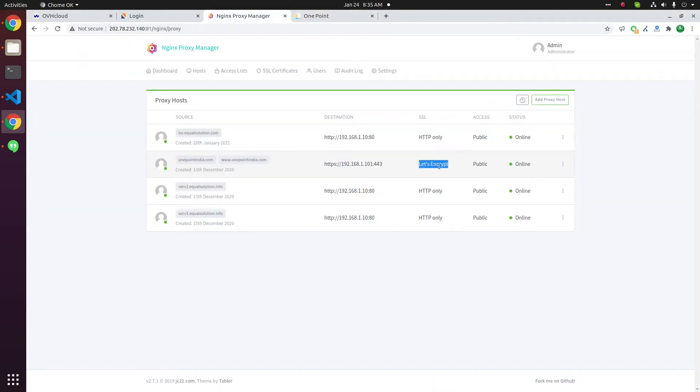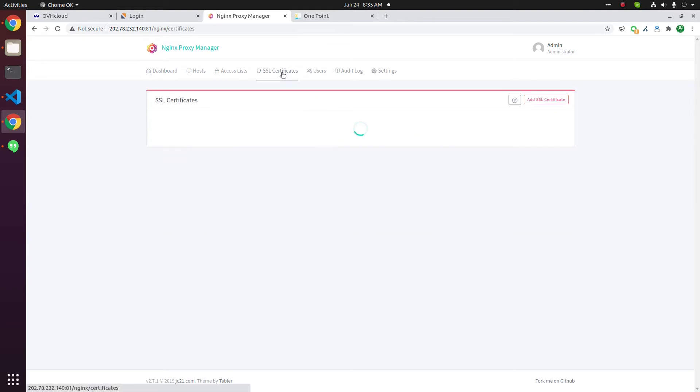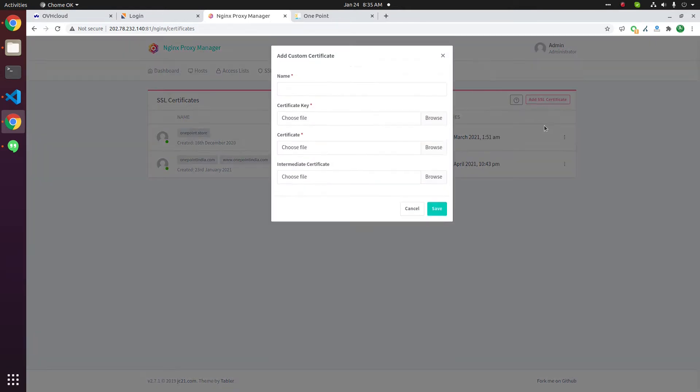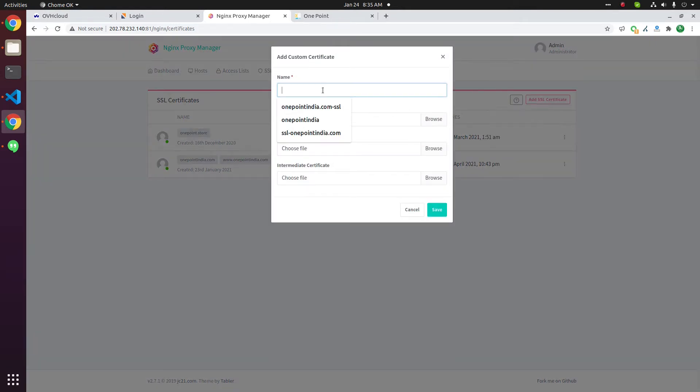We need to change it to Comodo Positive SSL certificate. For that, click on SSL certificate, then add SSL certificate. Click on custom. Enter a name.